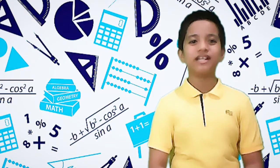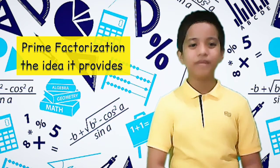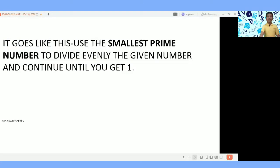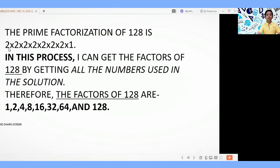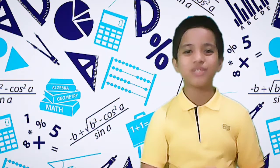Another method I find helpful, especially for bigger numbers, is prime factorization — because I can get all the factors of a given number in one procedure. Use the smallest prime number to divide evenly into the given number and continue until you get 1. For 128, the prime factorization is 2×2×2×2×2×2×2 = 128. The factors of 128 are 1, 2, 4, 8, 16, 32, 64, and 128.